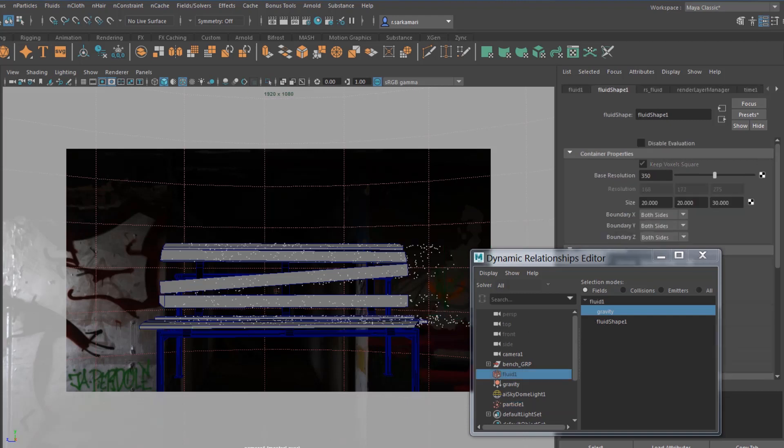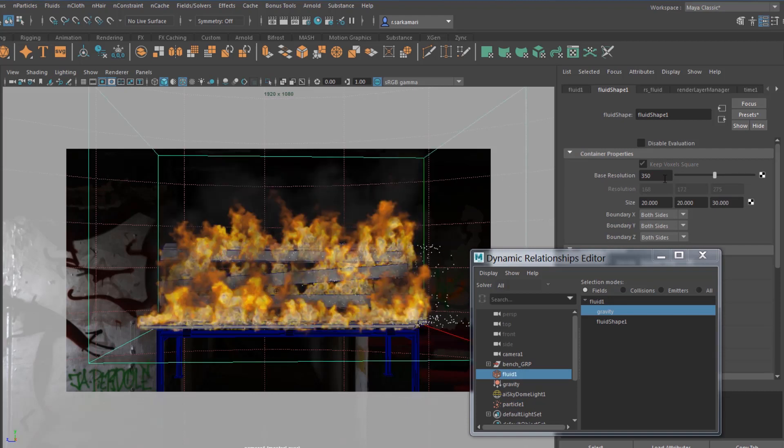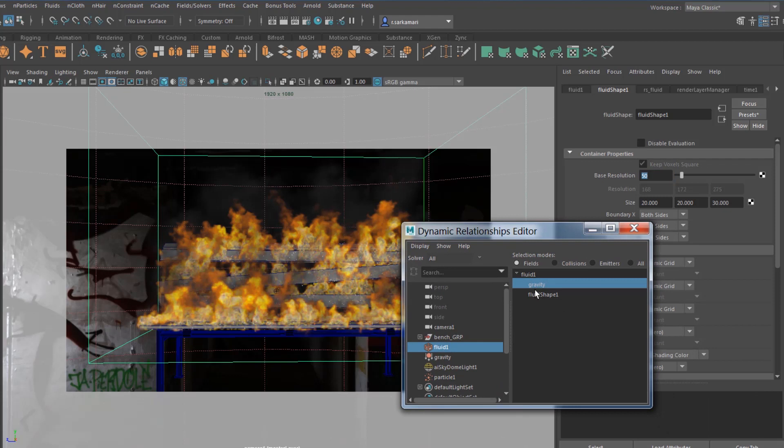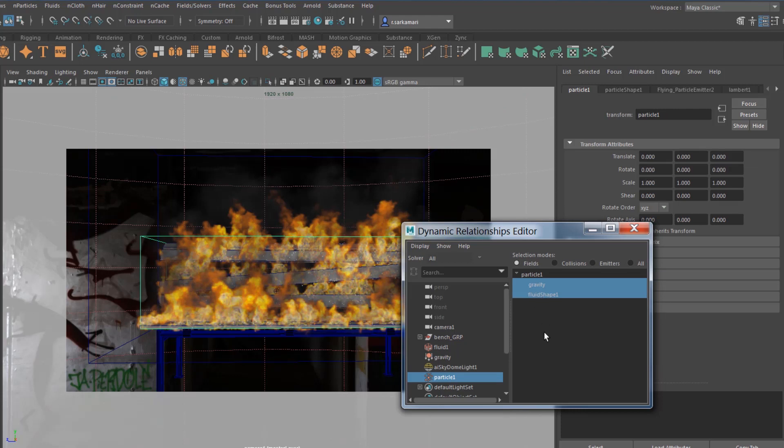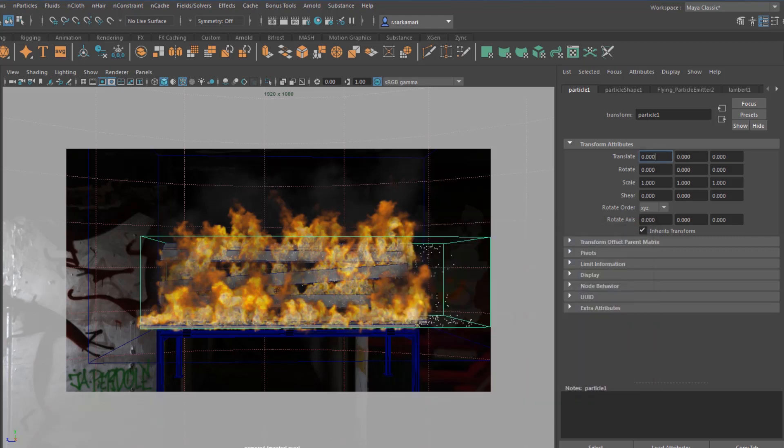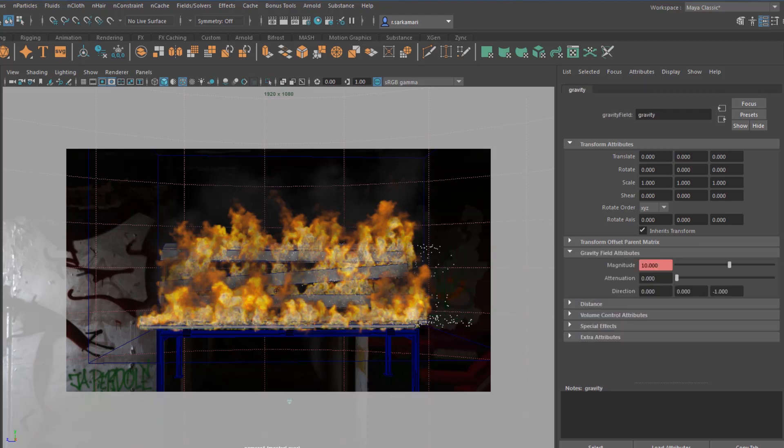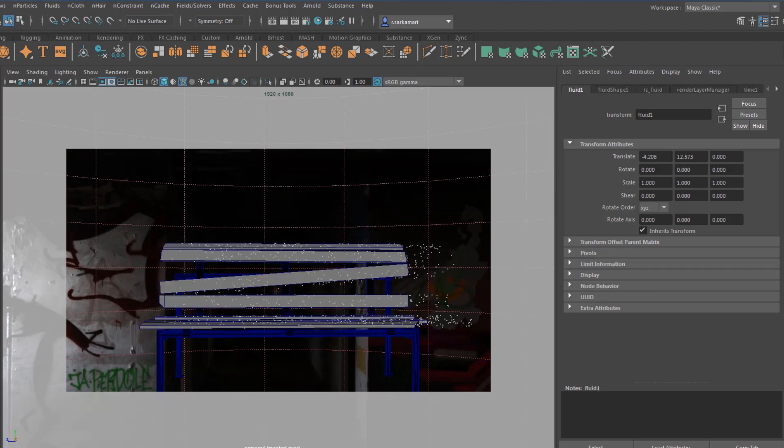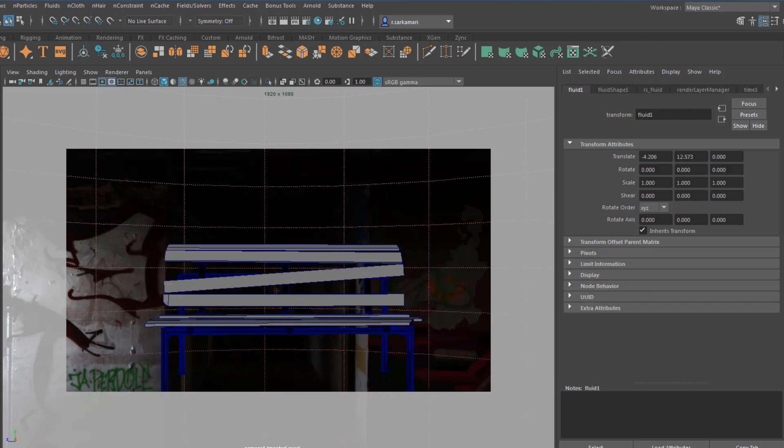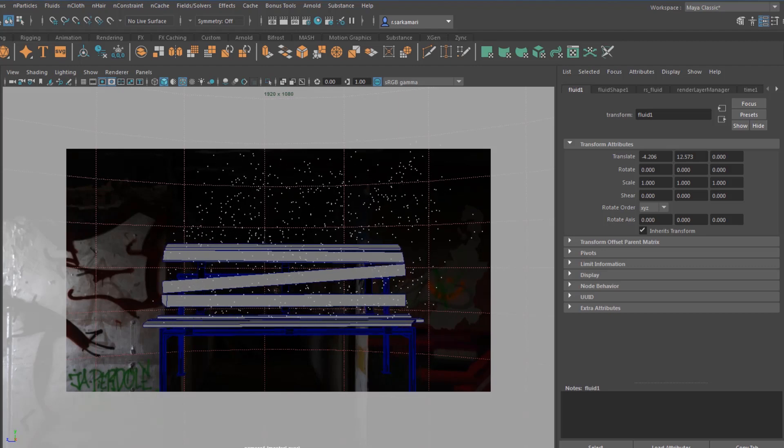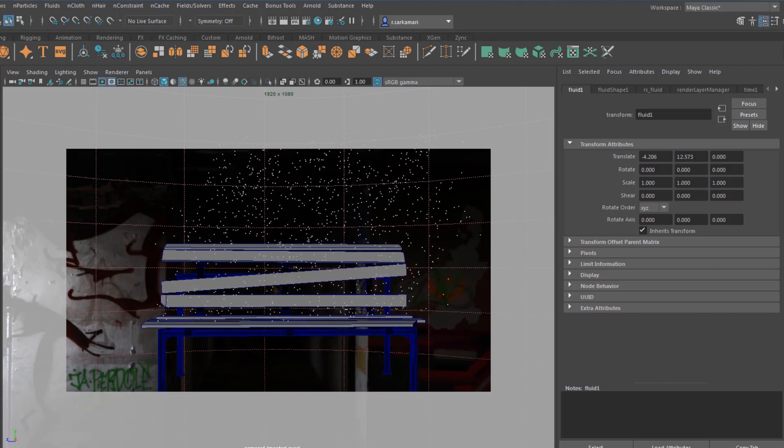What I want to do really is not only I want them to follow this gravity but also I want this particle to follow the direction of my fluid simulation as well. So I'm going to bring back my fluid simulation, reduce the resolution to something like 50 and I'm going to assign this particle to my fluid simulation as well. Now they're going to follow the direction of the gravity and fluid simulation. To help the situation, I'm going to go to gravity and give these guys a little bit of push in positive Y direction as well.